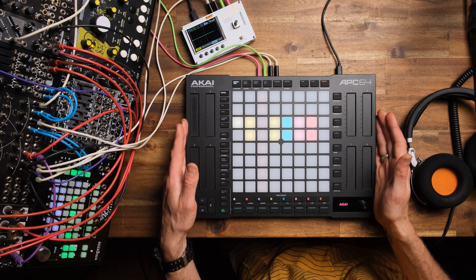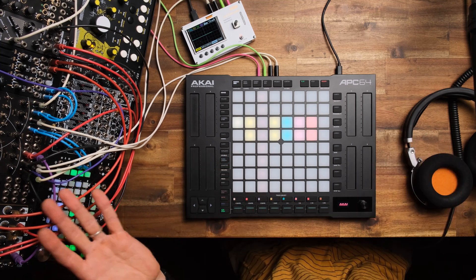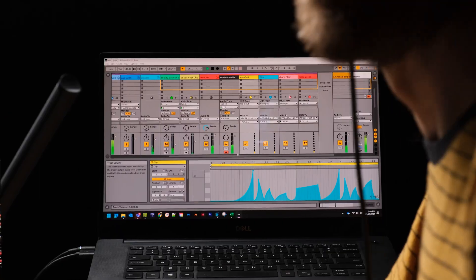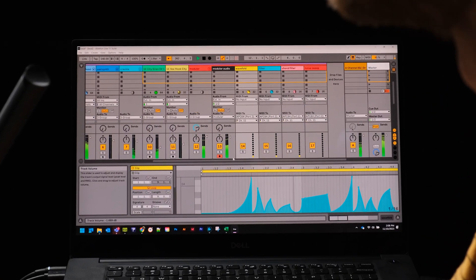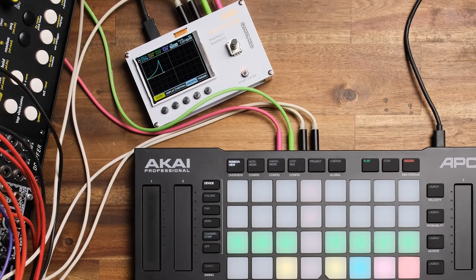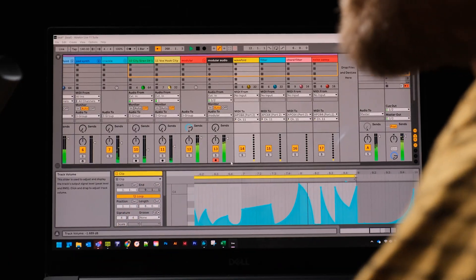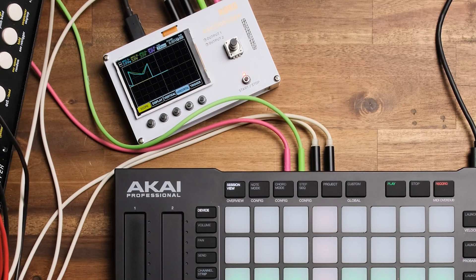I've brought along my modular system today and slapped together a quick beat in Ableton, utilizing some of these MIDI to CV conversion features to get these two talking to each other. I'll just hit play and then break it down for you.